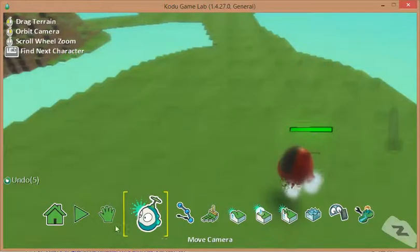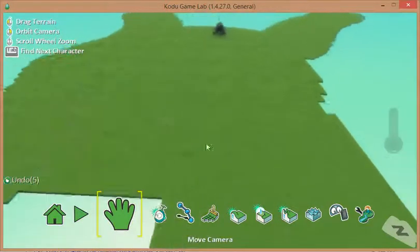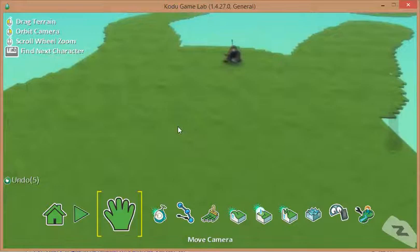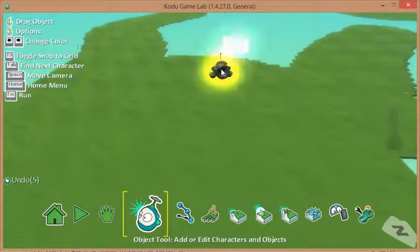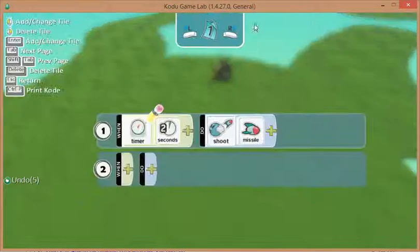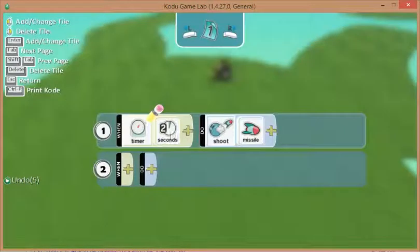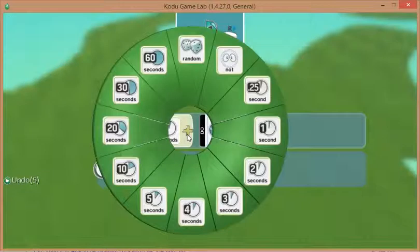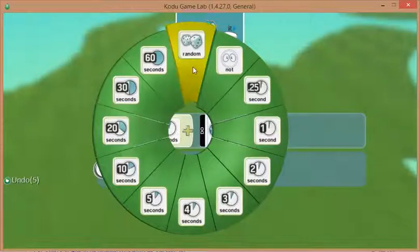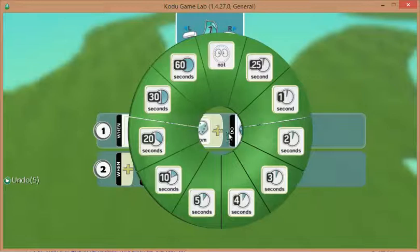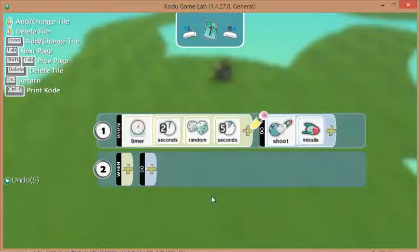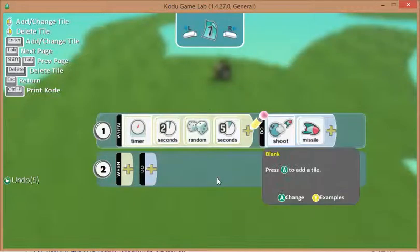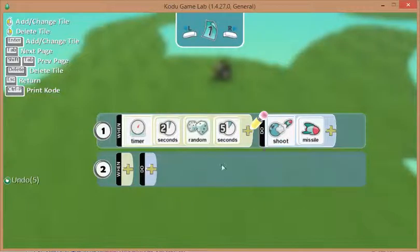Now, let's just zoom over again to our cannon and put some more instructions, some more rules on him for things that he's going to do. To make it random, what we can do is an addition here, and we can put on here a random. Let's put on a random up to five seconds, meaning that after two seconds plus a random time somewhere up to five seconds, he's going to shoot his missile. So it's not going to be quite as regular.